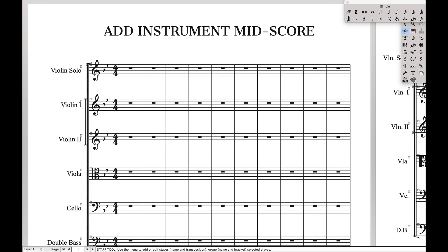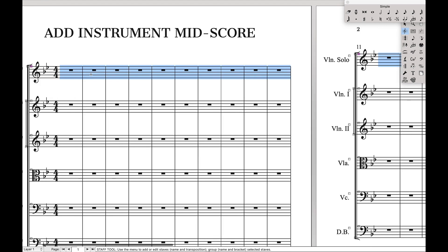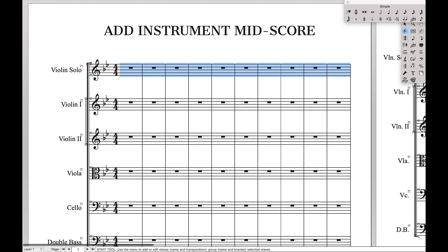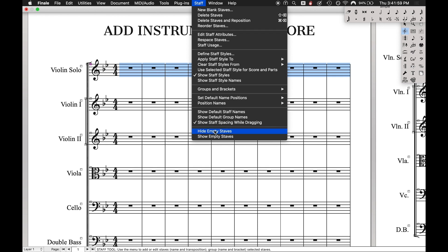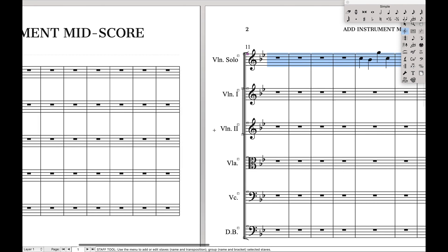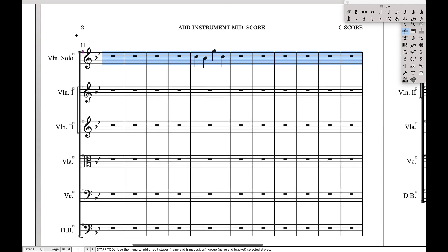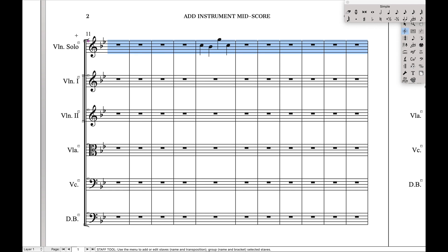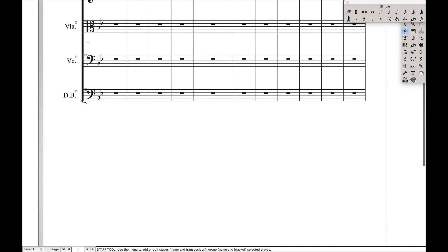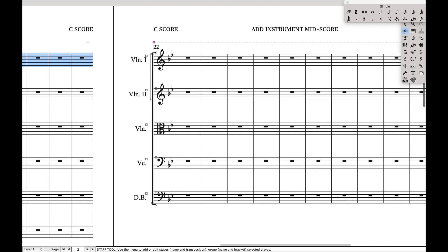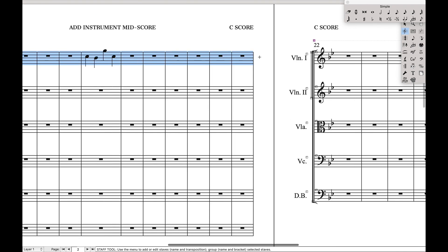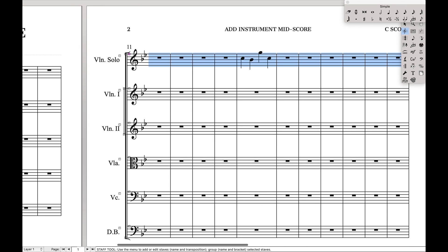And then we can come over here to our staff tool, select everything, and then we hit hide staves when empty. And you can see this stave is not hidden, this stave on the system is not hidden, but all other systems, it is hidden. So that's great.